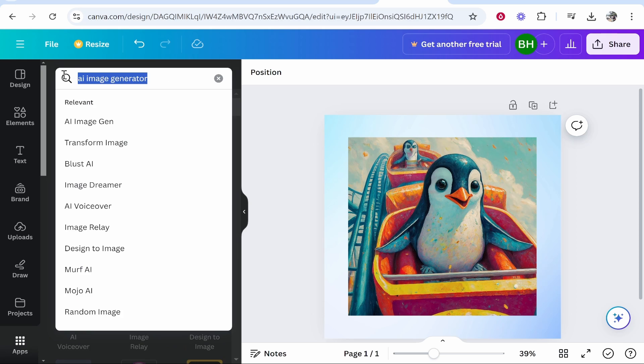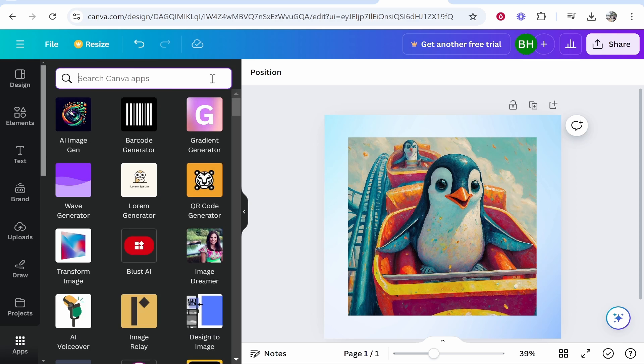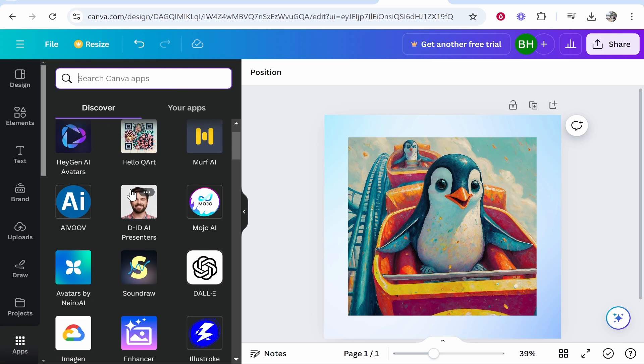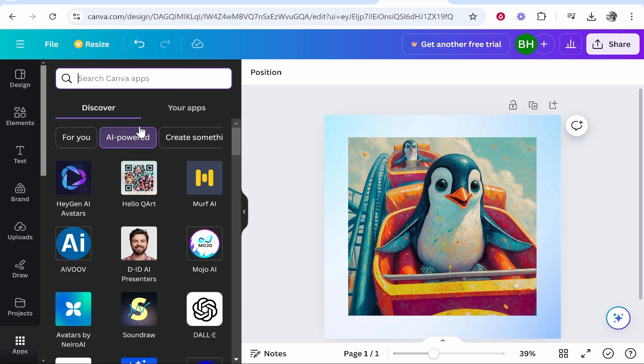Go ahead and find one of these AI image generators just search for them and you'll find them. You can either just find them on the discover page as well. Thanks for watching and I'll see you in the next one.